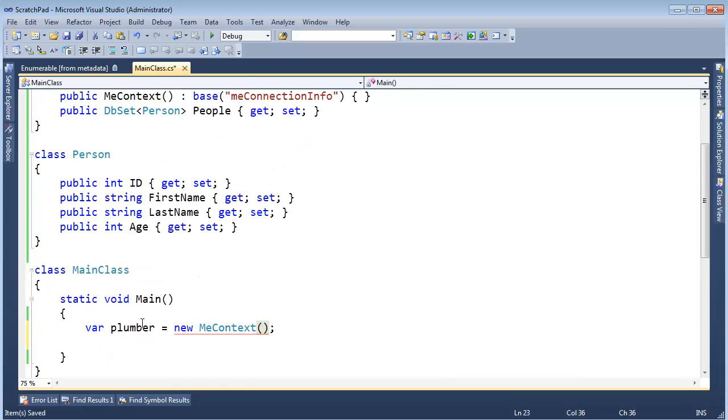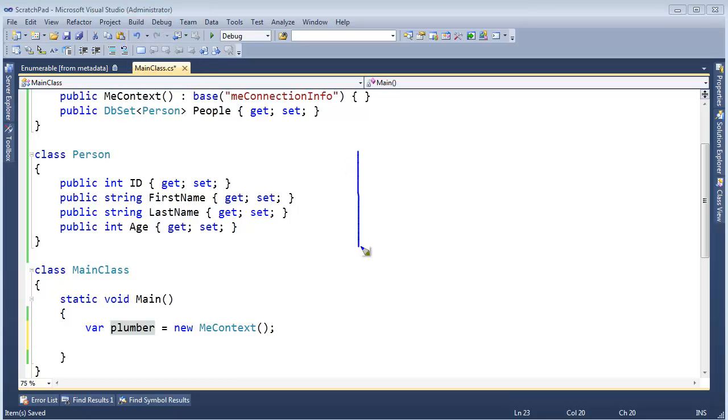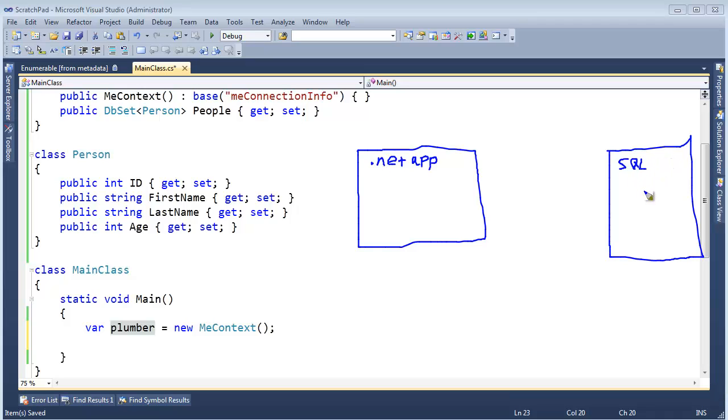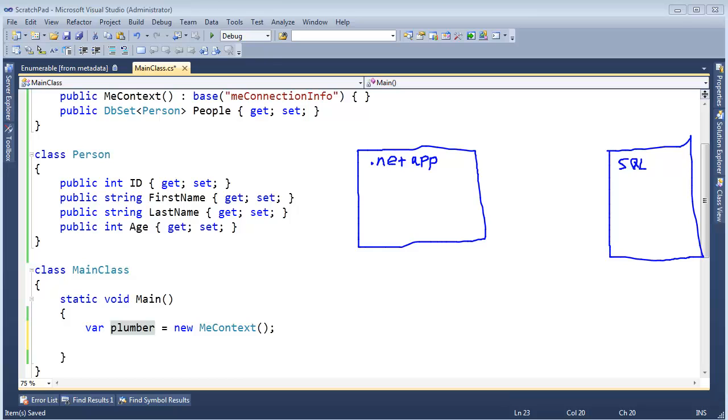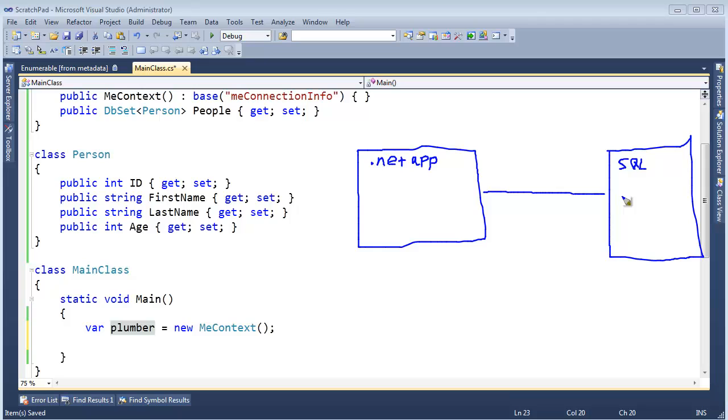The reason I called it plumber is you can think of our .NET app running in one process in the Microsoft Windows space. Then SQL Server is running in its own process. It has all the data. The plumber, this MeContext thing, is responsible for making pipes to the SQL process and getting data from the SQL process into our .NET app so we can use it.